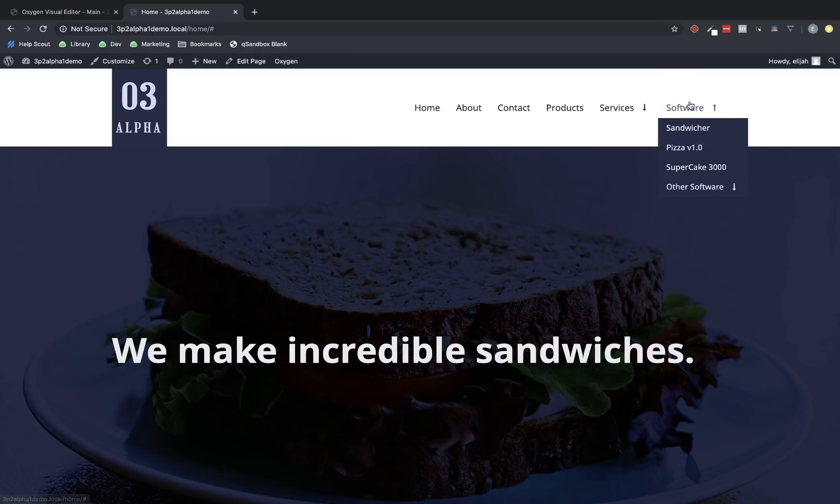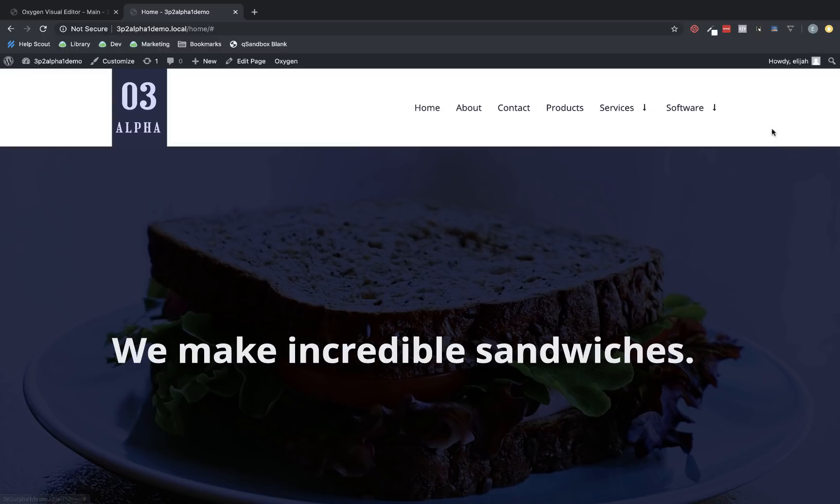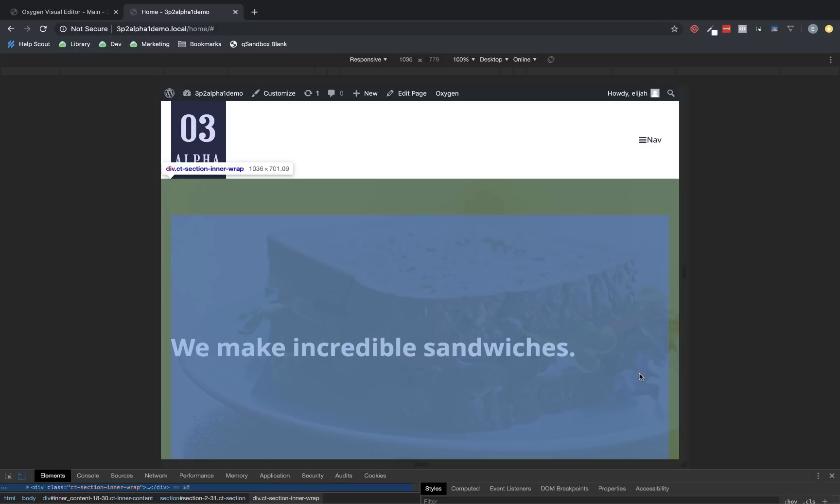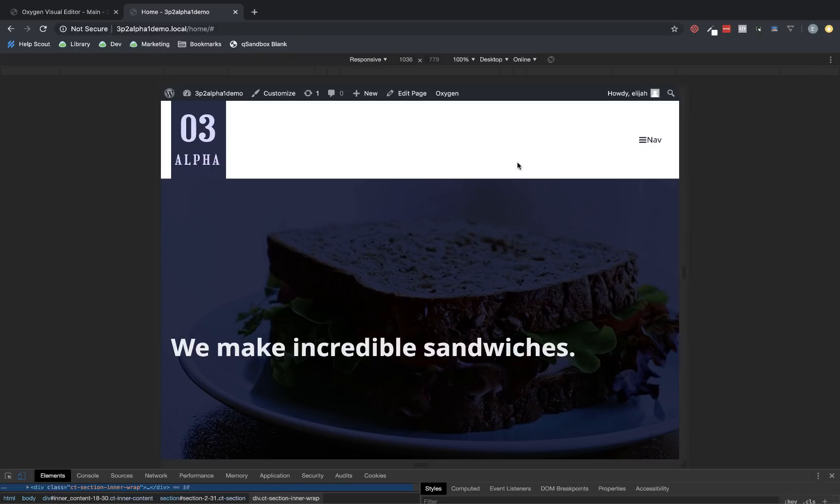If we jump over to the software item, you'll see that we also have sub-menus, which are also animated in using the same settings. Now, this is all great, but most people who have used Oxygen's menu element are more concerned with the mobile behavior. So, let's take a look at that.